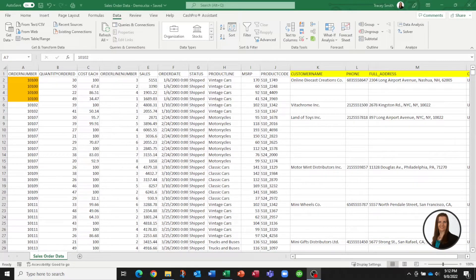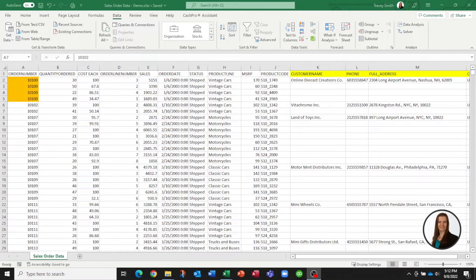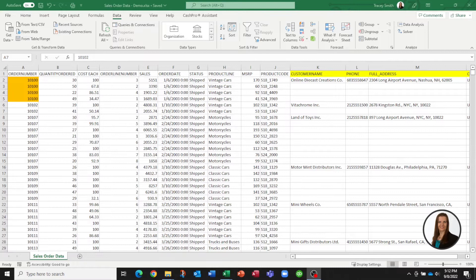In this video I'd like to show you a tool called Power Query because it's a very useful tool that can save you a ton of time on preparing data for analysis.